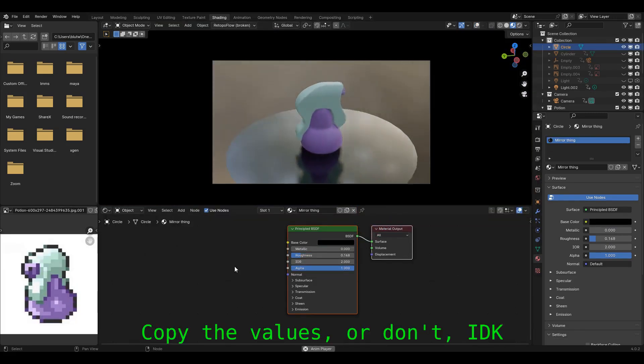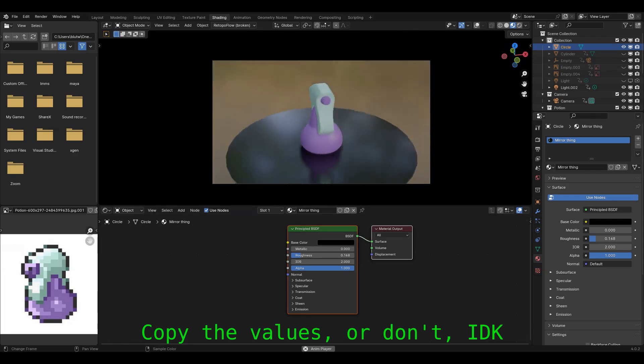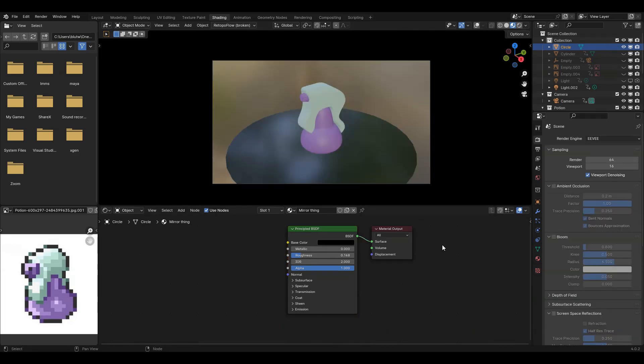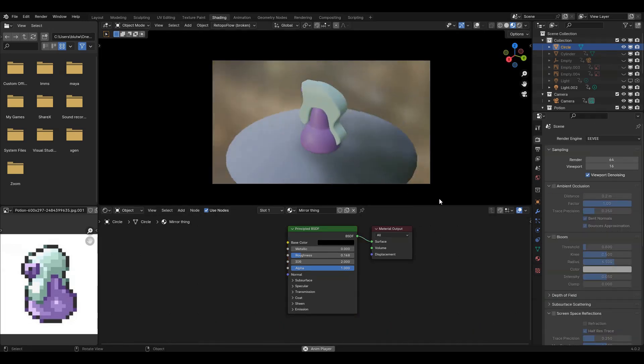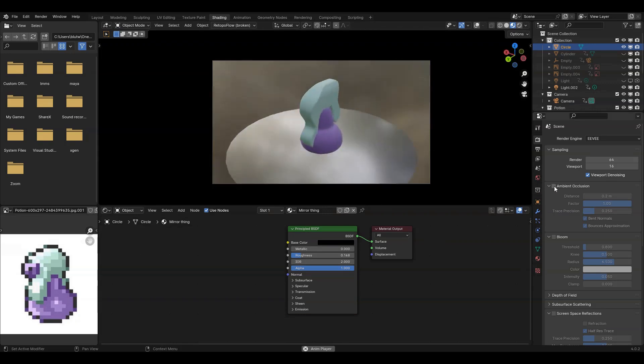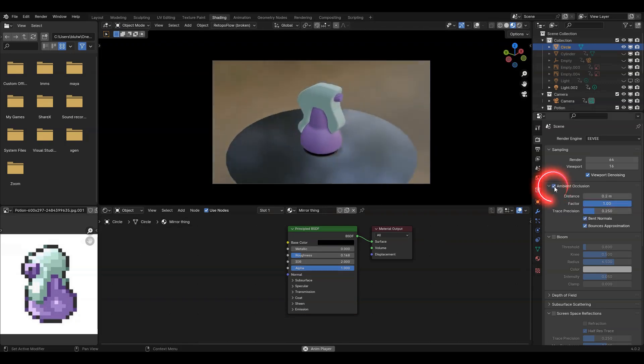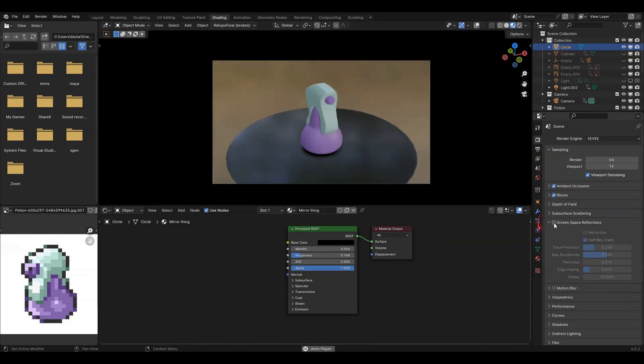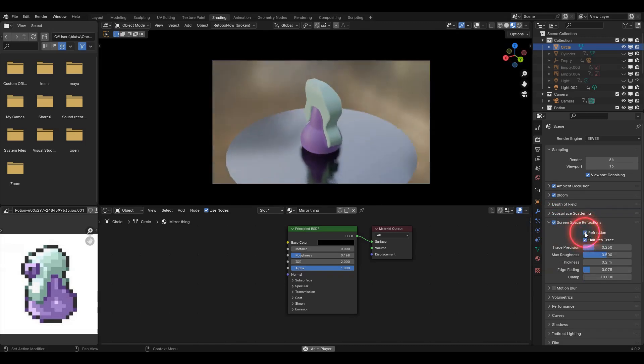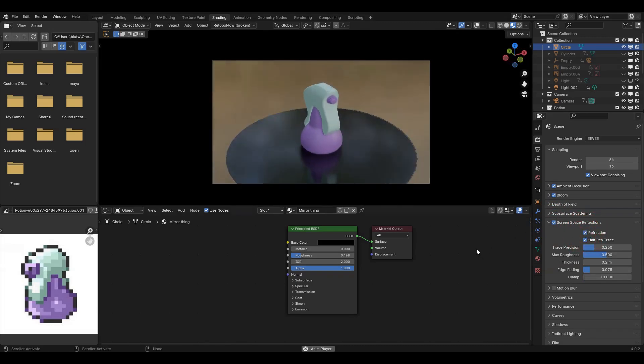Play around with the settings on the node and see what you can make. If yours looks like this when you're trying reflections, here are the settings to let reflections work in Eevee. Turn on ambient occlusion, bloom, and screen space reflections with refraction enabled. And just like that, you have all the basic colors you could want.